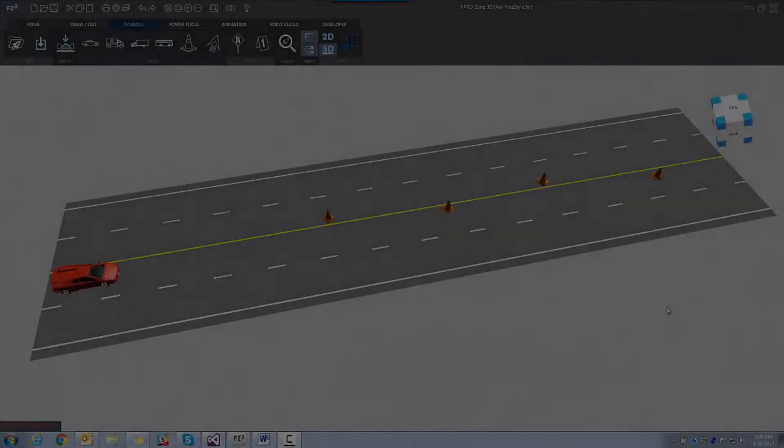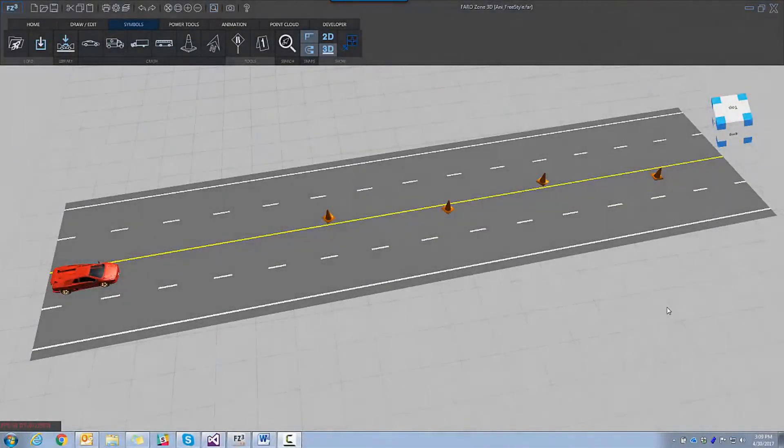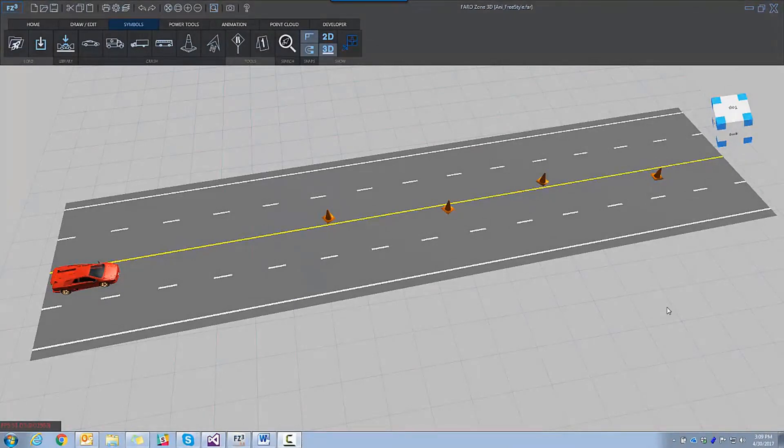In FaroZone 3D, creating an animation is fast and easy by using one of our two setup methods: freestyle and position-based animation.